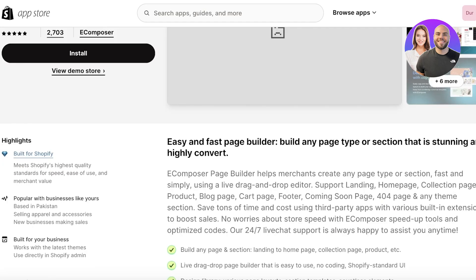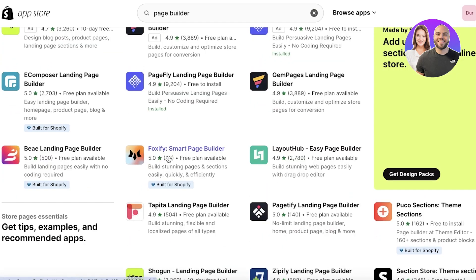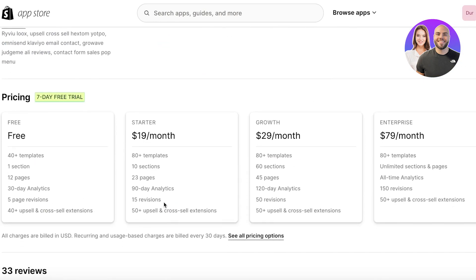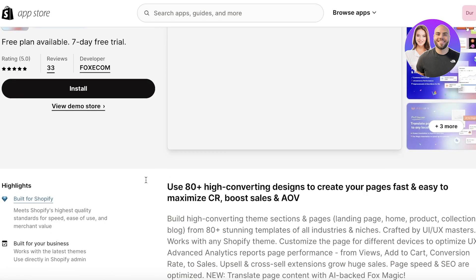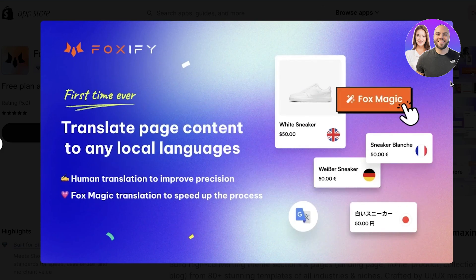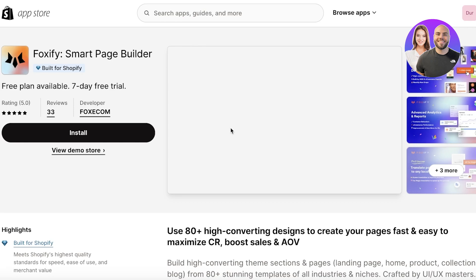Next up is Foxify, a smart page builder that focuses on efficiency. The free plan gives you one section and 12 pages you can create. With the Starter plan you can build upwards of 23 pages, and they have super nice templates plus some really great checkout pages you can customize.